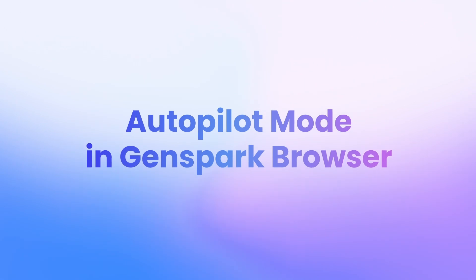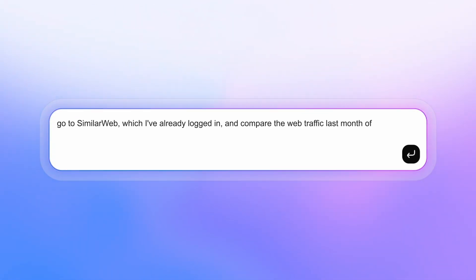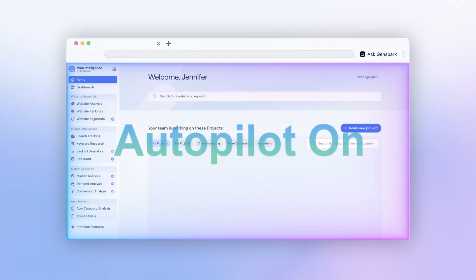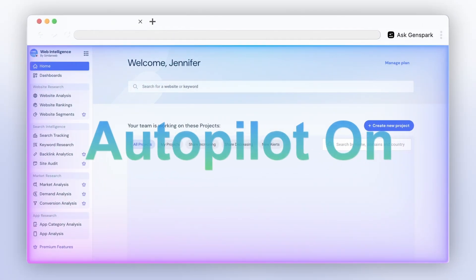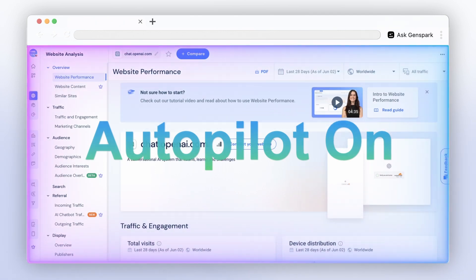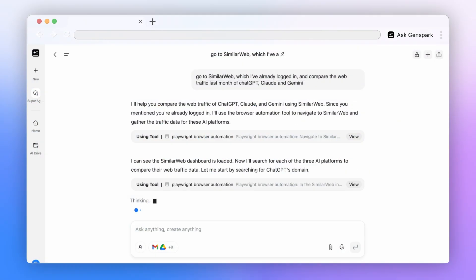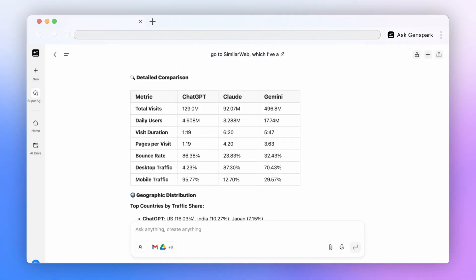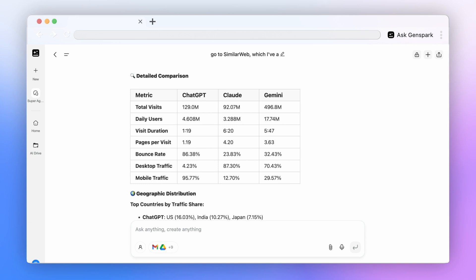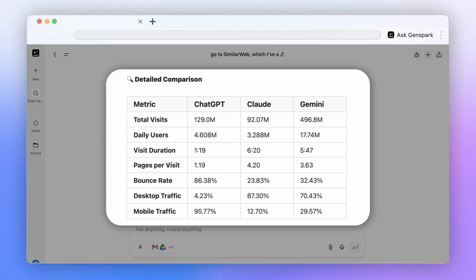GenSpark can now autopilot your browser. Ask it to compare traffic data for AI products — it opens SimilarWeb, looks up the first site, grabs the data, and repeats for others. Best part? It summarizes everything into a clean table, all hands-free.